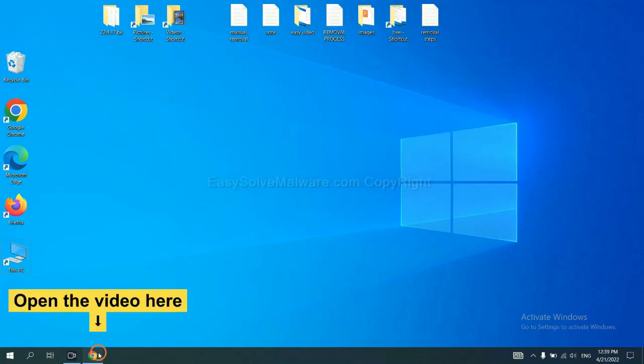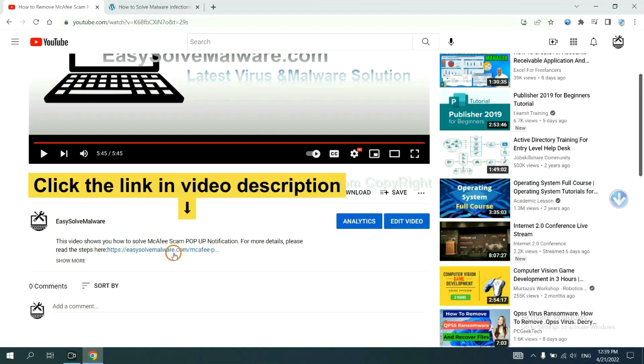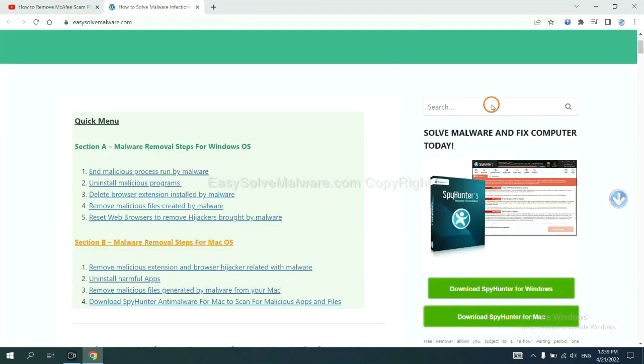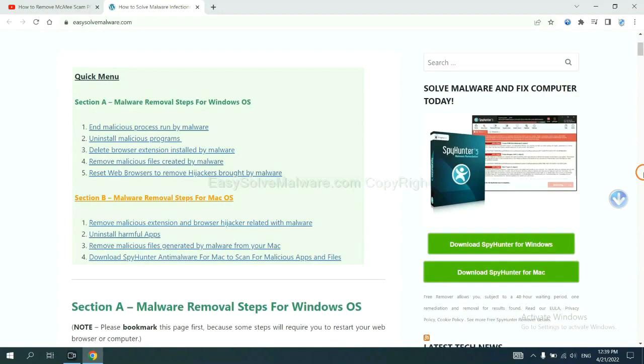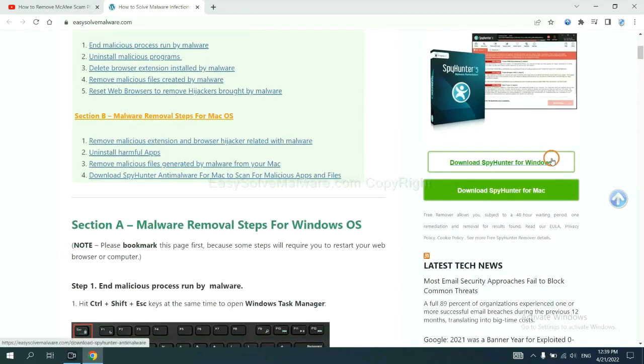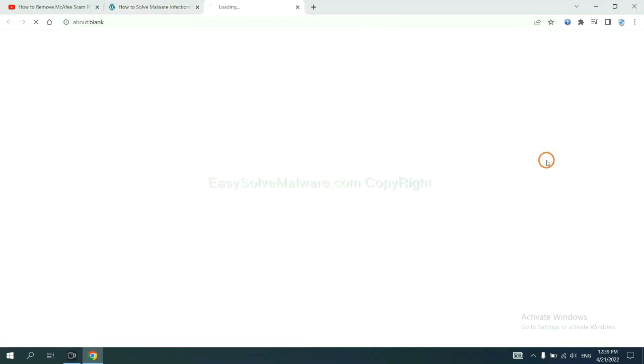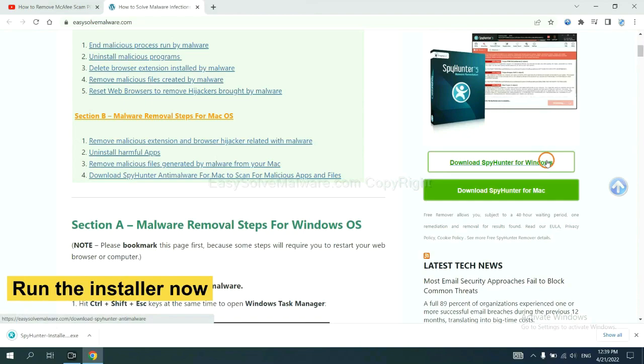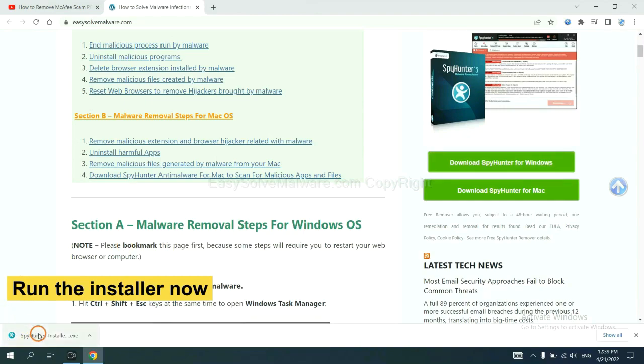Open the video, click the link at video description and you will get a page. Now you can download SpyHunter here and run the installer.